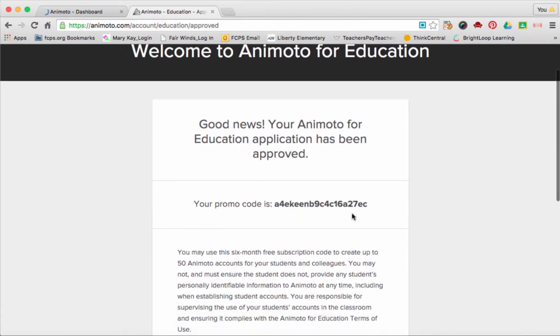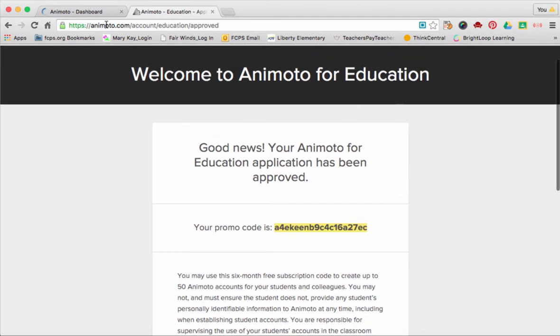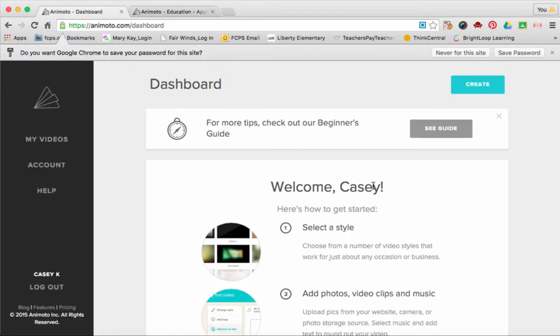Instantly, you have a promo code. Go ahead and copy and paste your promo code, and they're going to ask for it over here in your account.